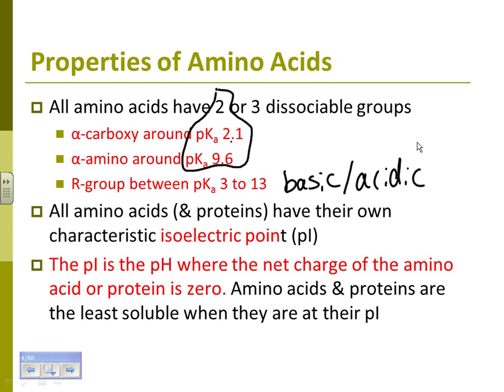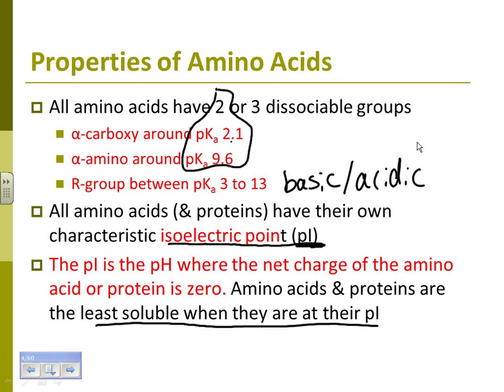Know the definition of the isoelectric point, abbreviated PI. It's the pH at which the net charge of the amino acid or protein is zero. They're also least soluble when they're at their PI. You can think of PI as the average of the pKas it has — this will go into more detail; this is just an overview of the rest of the unit.